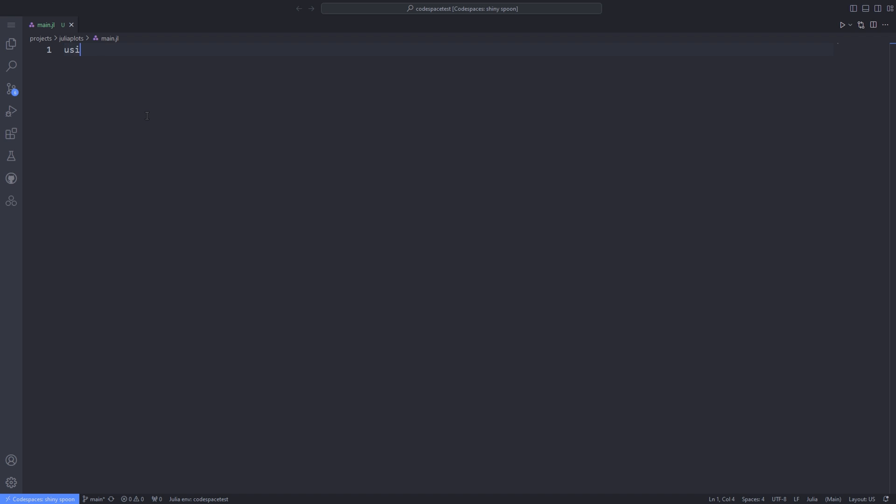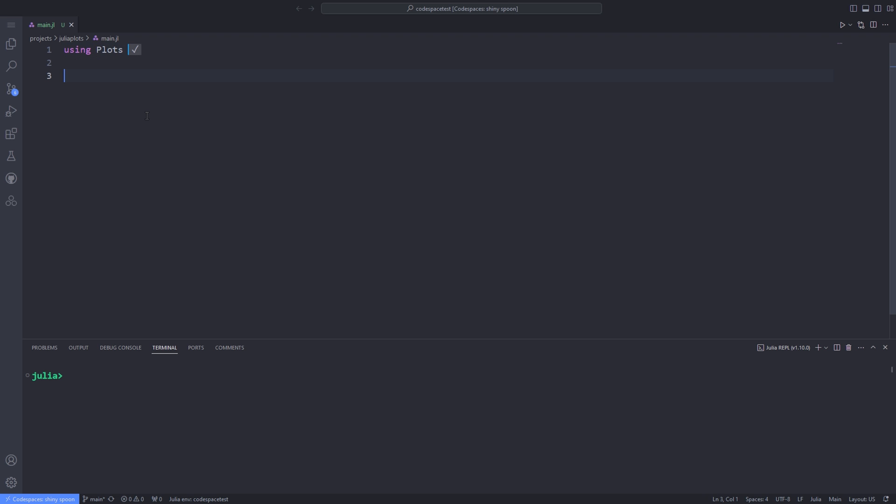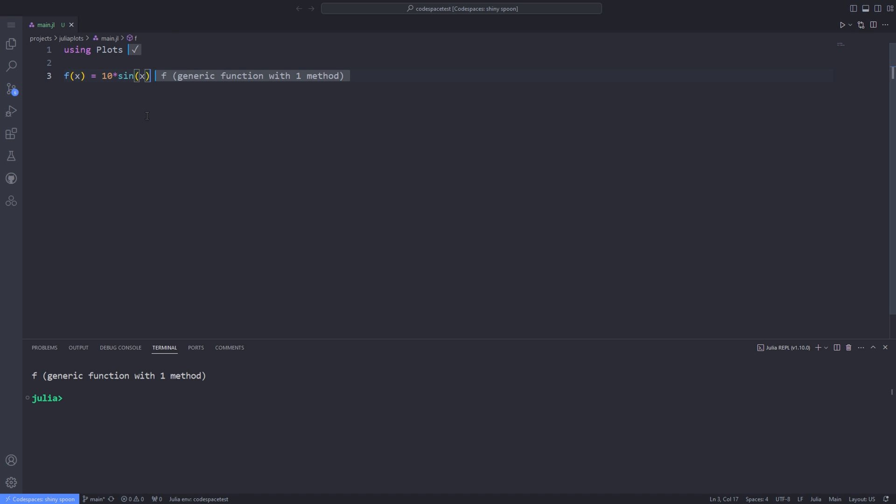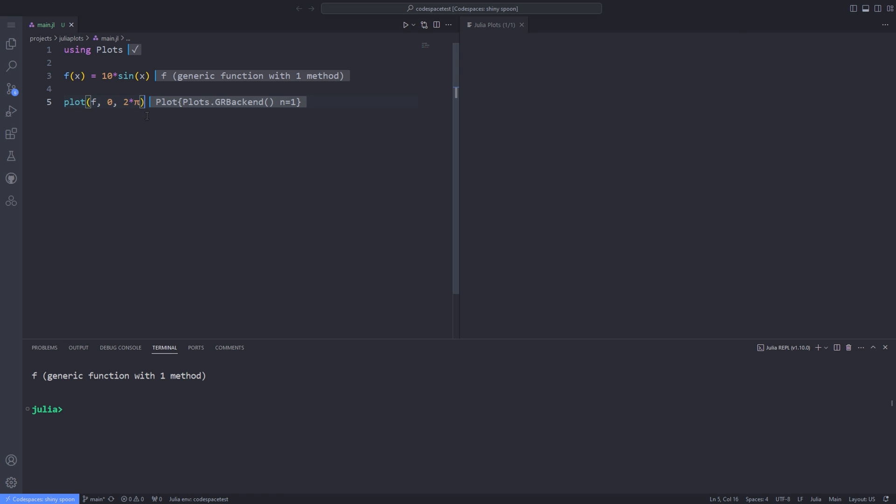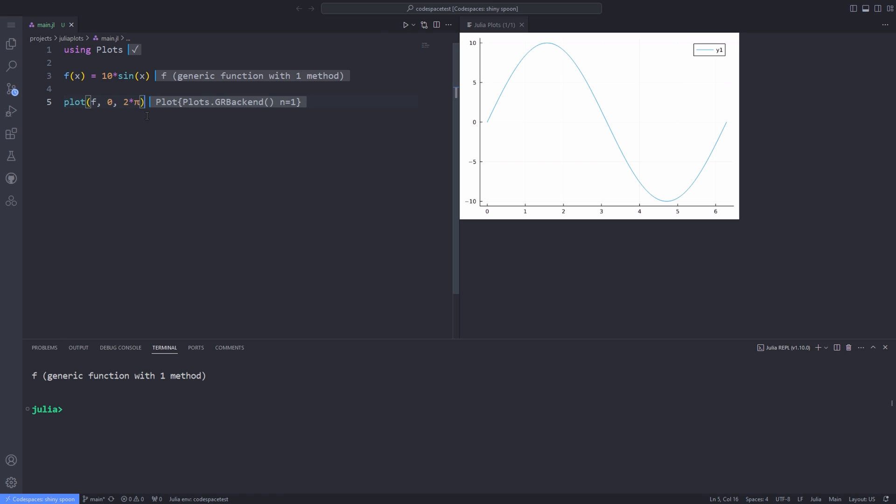After installing the plots package, we will use the using keyword to be able to use it in the Julia language. To be able to plot anything, we have to define a couple of functions. First of all, I'll define the fx function and I use the plot to plot the f on the interval 0 to 2 pi. You can see the result of the plot in the VS Code pane at the right side.